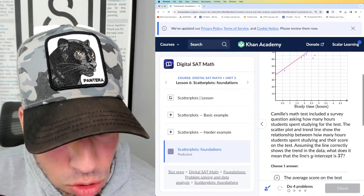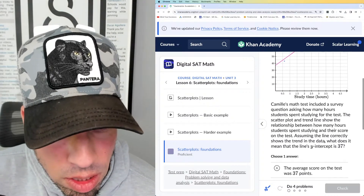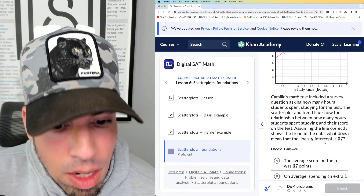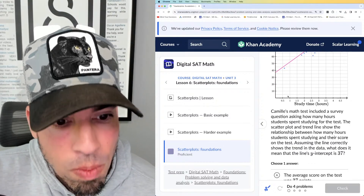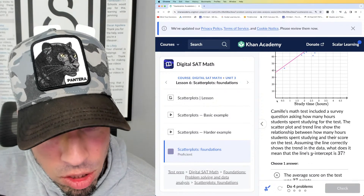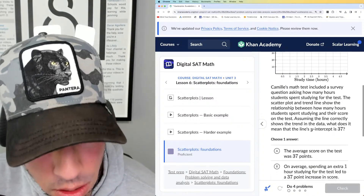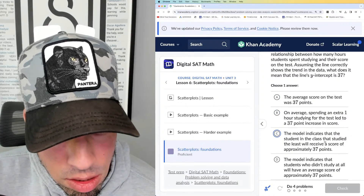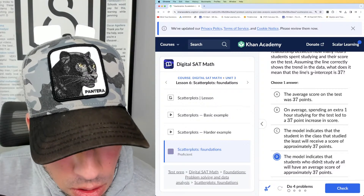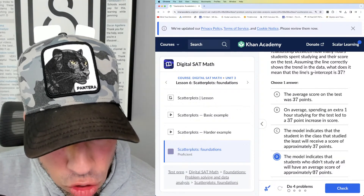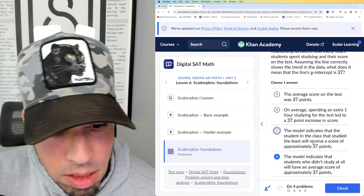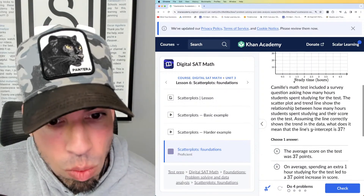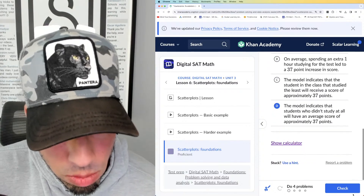Camille's math tests include a survey question asking how many hours students spend studying. The scatter plot and trend line show the relationship between study hours and test score. What does it mean that the line's y-intercept is 37? The y-intercept occurs when x equals zero, meaning study time is zero. The model indicates that a student who didn't study at all will have an average score of approximately 37 points. Answer D is correct — it's not about the person who studied the least, it's literally zero study time.